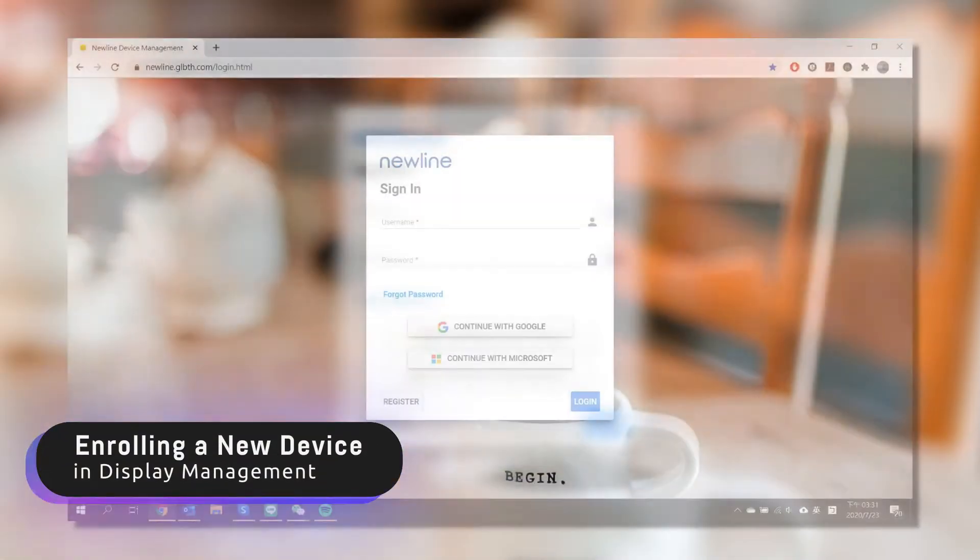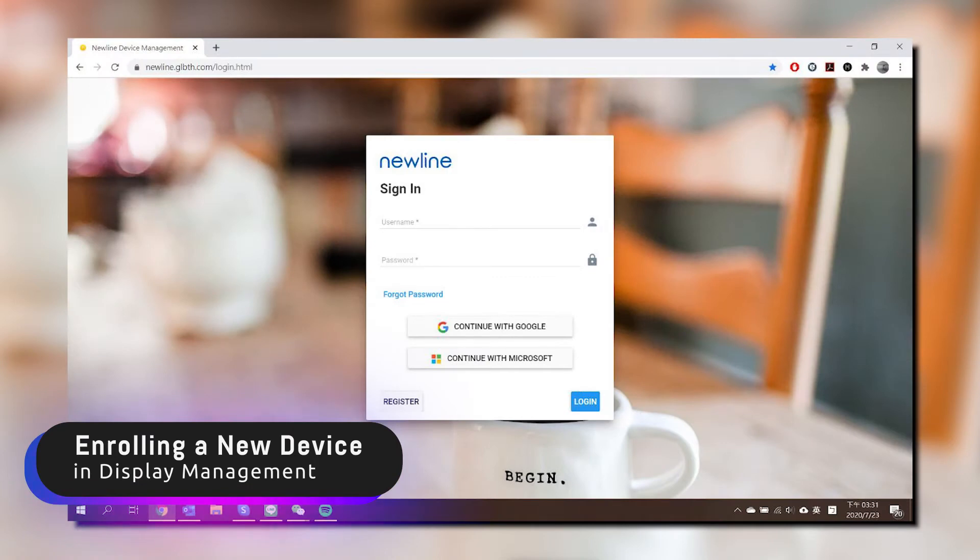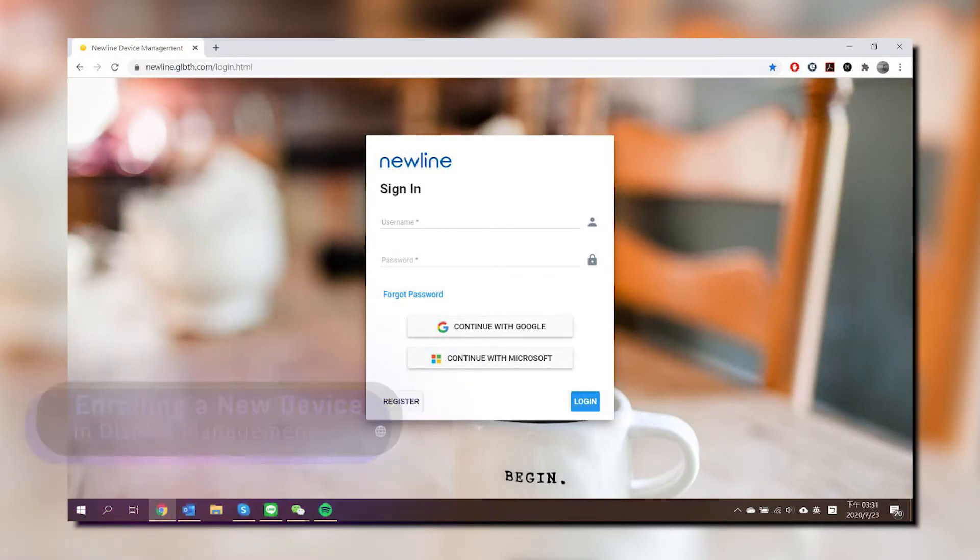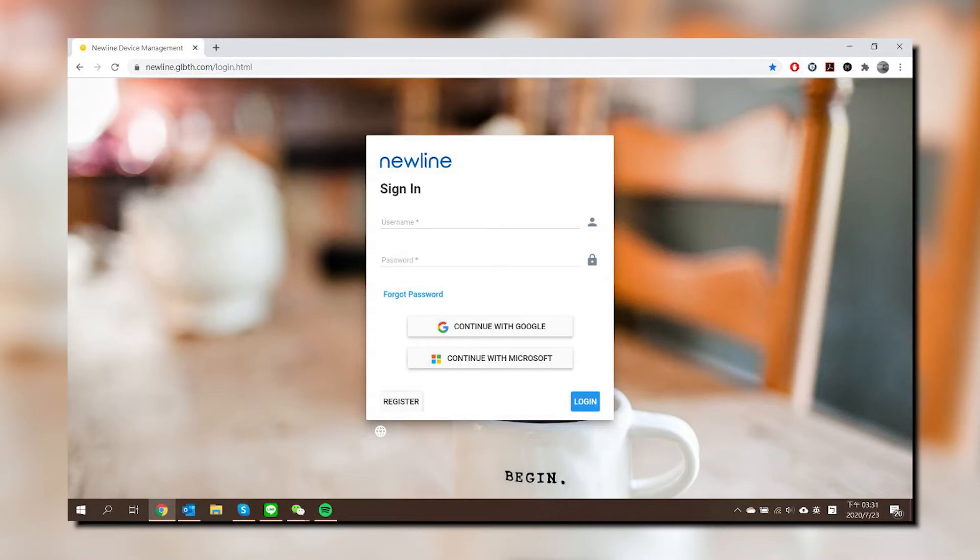To enroll your Newline display to your Newline Display Management account, start by signing in. If this is the first time you are signing in, you may need to check your email to verify your account.